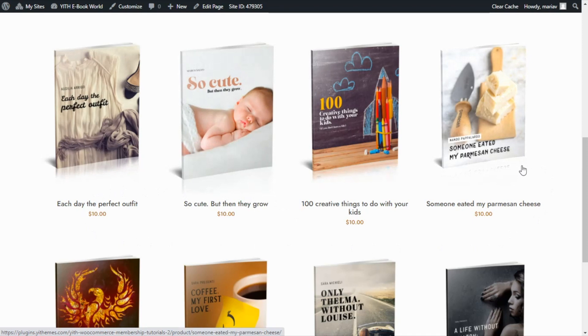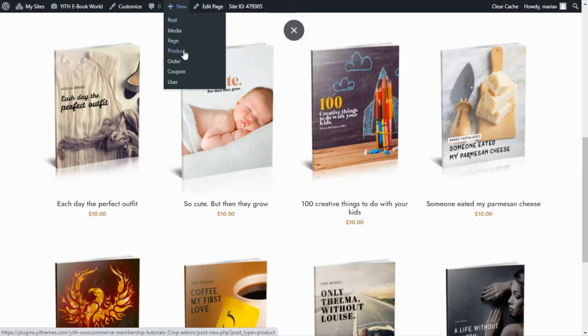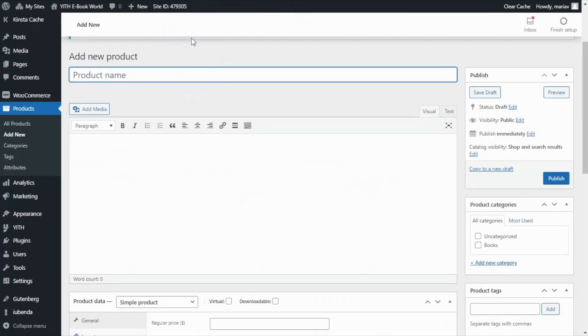So the first thing that we need to do is create our club product. For that we can go directly from here to new and product.